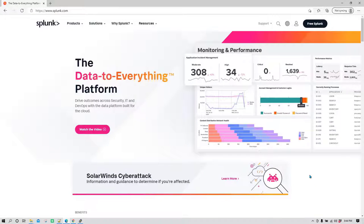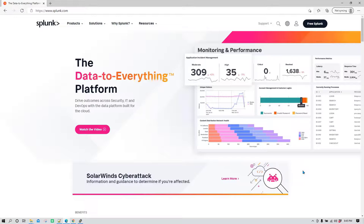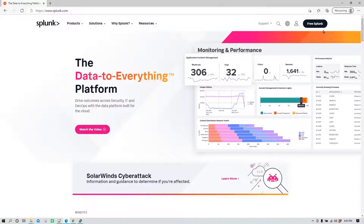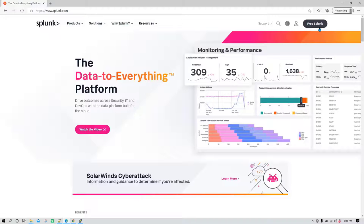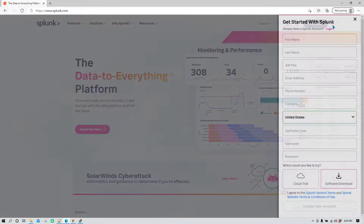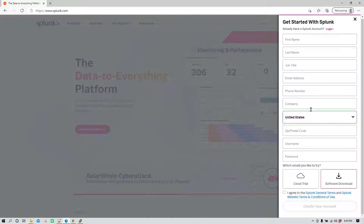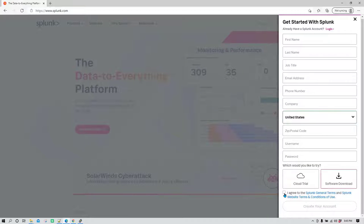In this session we are going to learn how you can install Splunk on a Linux server. First thing you need to do is go to splunk.com and register yourself. Click on free Splunk and it will open a signup form. Fill up all the details, then click on software download and agree with the terms and conditions.